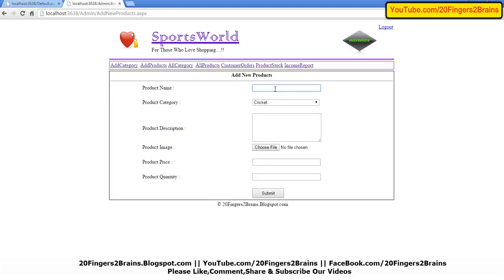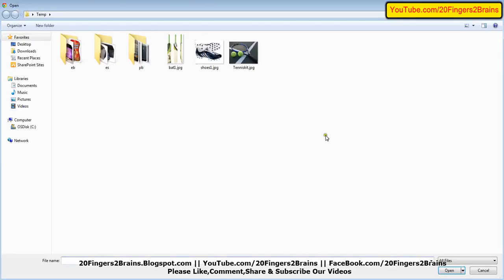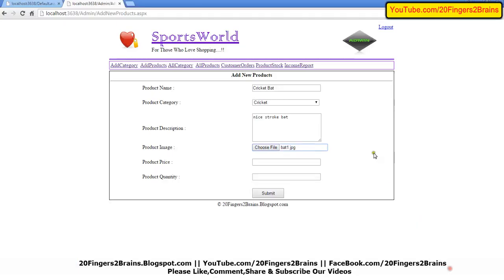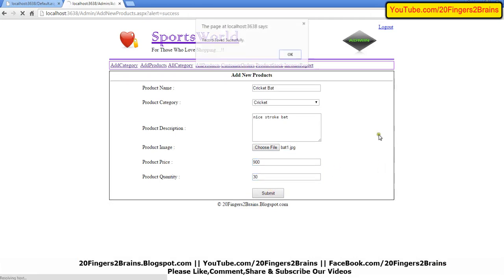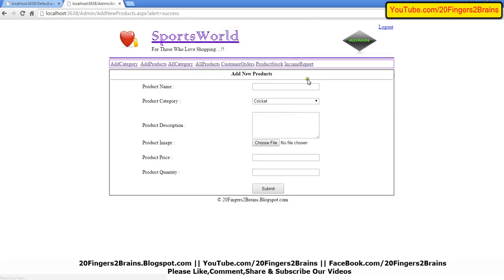Cricket, cricket bat. The price of this bat is 900. The bats available are 30. Submit. Record saved successfully.